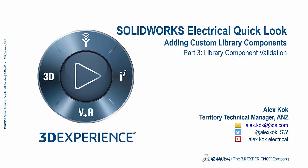Welcome to the third part of the SOLIDWORKS Electrical quick look series on adding custom library components to the SOLIDWORKS Electrical library. Today we talk about how we're going to validate the components, a very simple exercise.